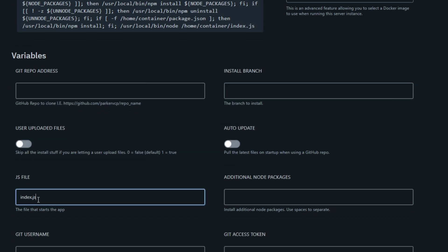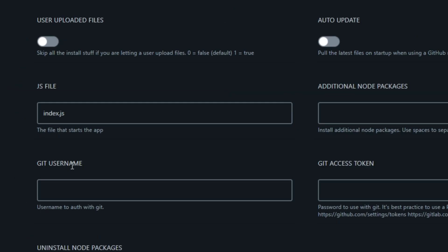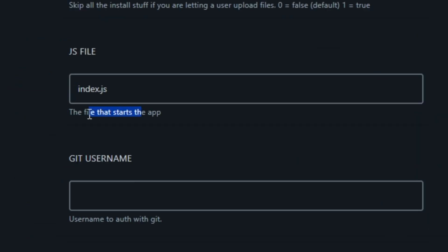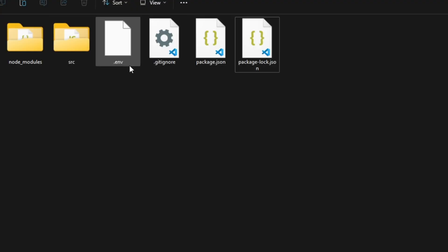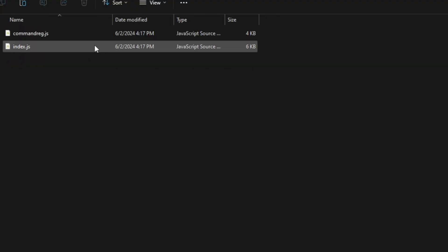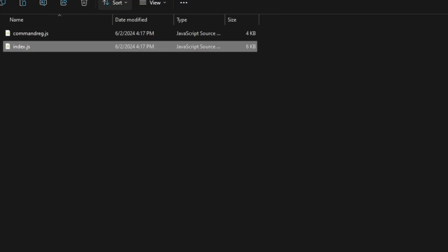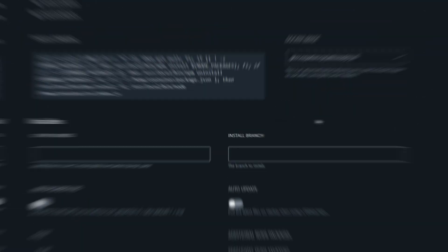After you've done that, scroll down until you see this field called JS file. Input the correct JS file name and path. If it's main.js for you, then type in main.js. In my case, it is index.js, so I'm going to leave it as is. But it's inside the src folder inside my bot folder, so I have to type in src/index.js for that.